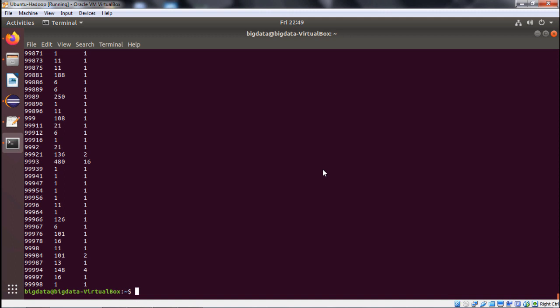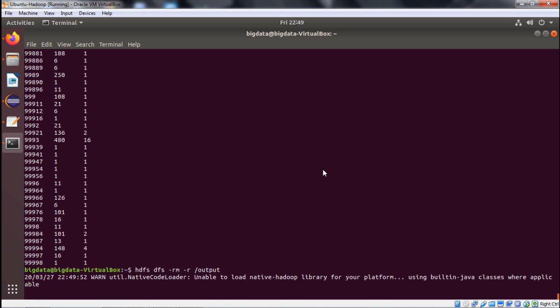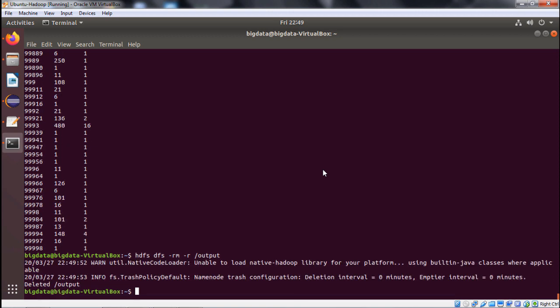I hope you have understood the process: how to write the Java code and how to execute the command. Let me delete the output folder. I think now you are getting confidence to run this example. Thanks for watching this video.